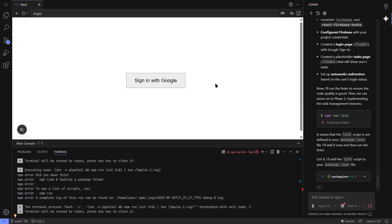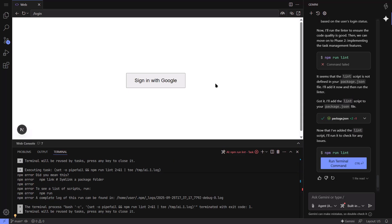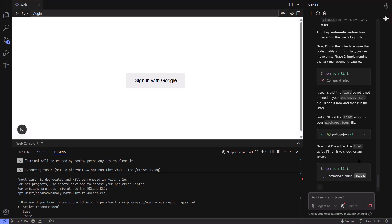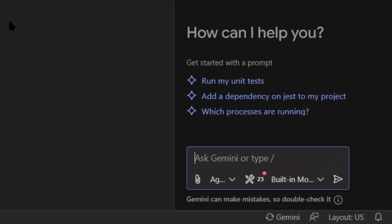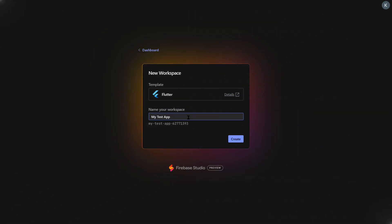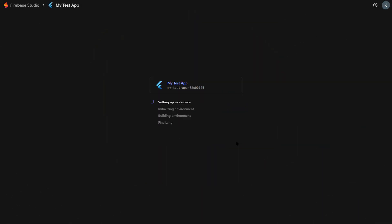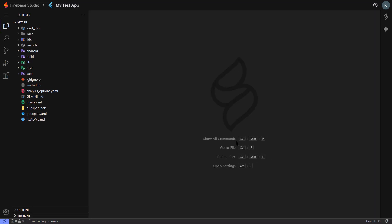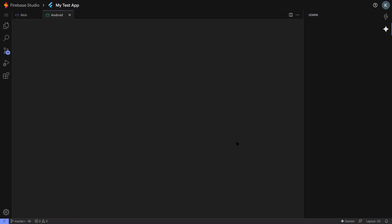So should you use Firebase Studio? If you're an entrepreneur with app ideas, absolutely. Even if you've never coded before, you can build functional prototypes. If you're a small business owner who needs internal tools, this could save you thousands in development costs. If you're learning to code, this is incredible for understanding how full applications work. But don't expect it to replace deep technical knowledge. The AI is a powerful assistant, not a replacement for thinking.